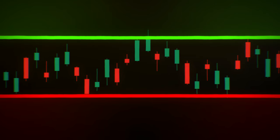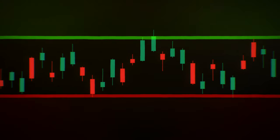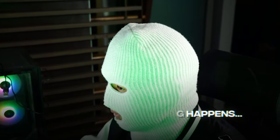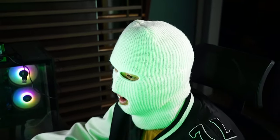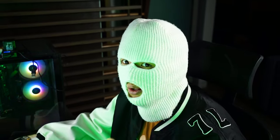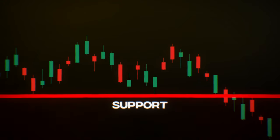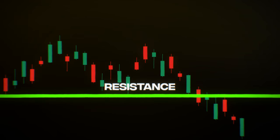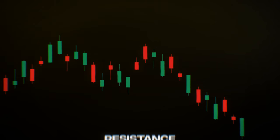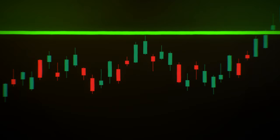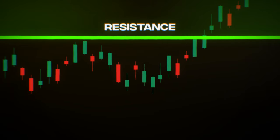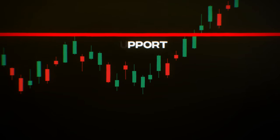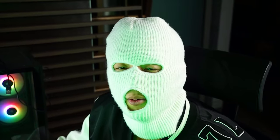Sooner or later, these key levels such as support and resistance will break. And when they break, a super interesting thing happens — once the key levels are broken, they will switch roles and act the opposite of what they were. Once price breaks the support with a move downwards, the support will turn into a resistance, which is an excellent place for price to continue downwards. Similarly, when price breaks above the resistance zone with a strong move upwards, the resistance will turn into a support for price to come back and retest before continuing higher.